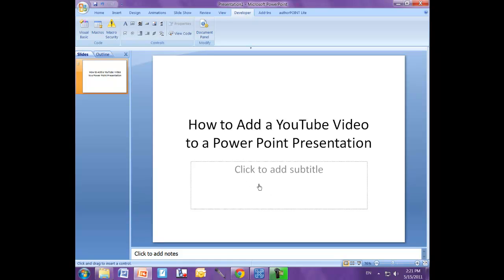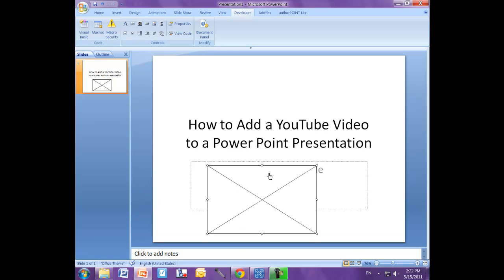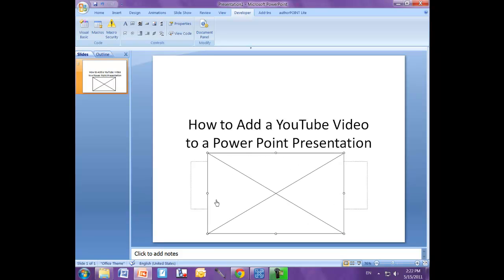Back on our slide, we're going to left click. And as soon as we do, we see that we have a box shape with two diagonal lines in here that we can resize because that's going to be where we put our YouTube video.